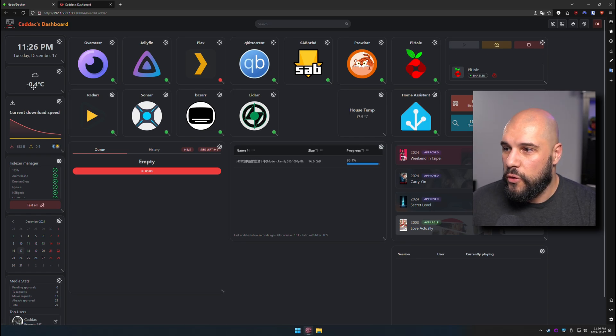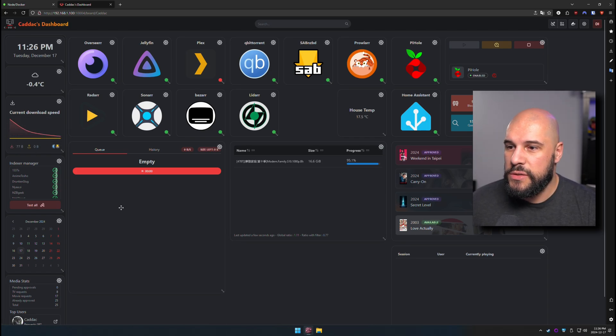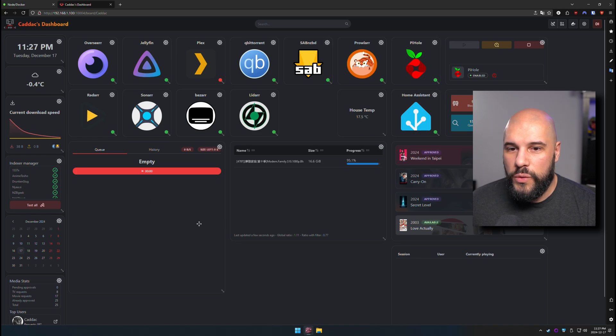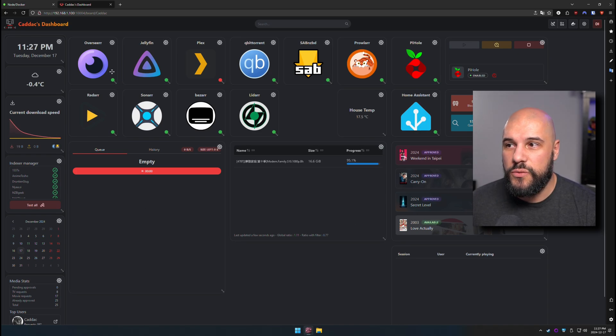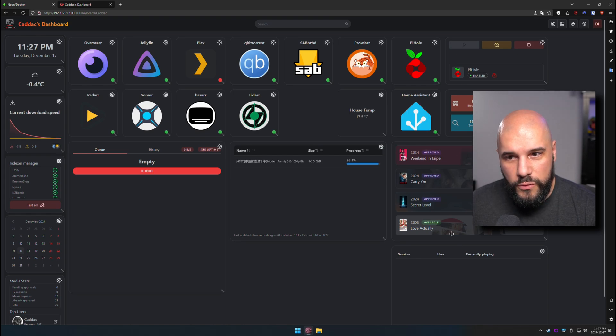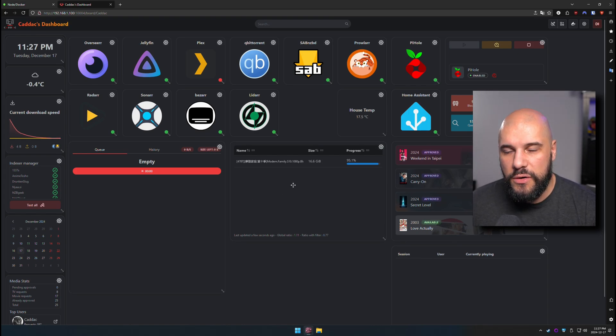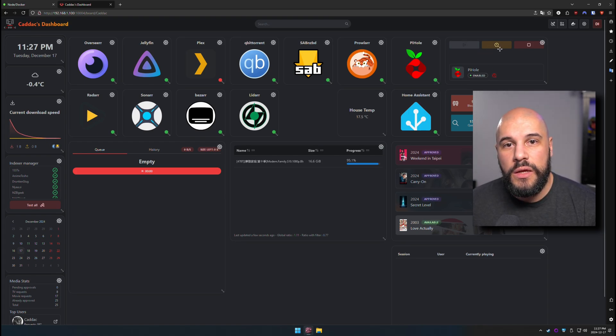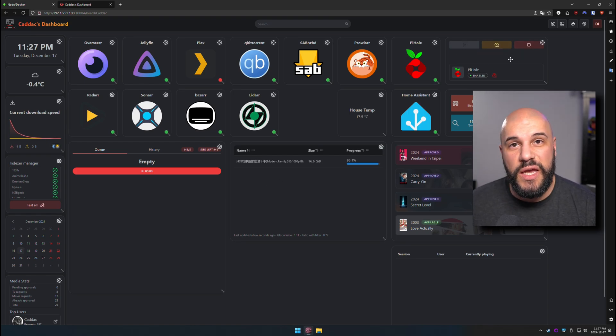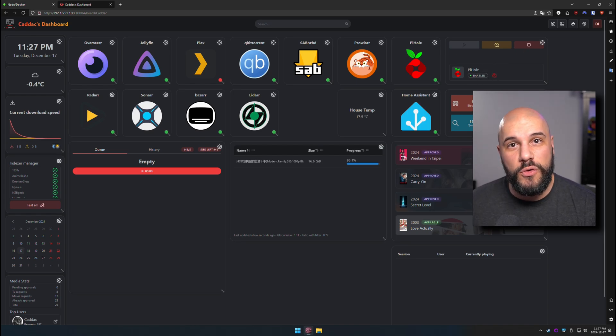I've got the local weather. I've got my current download speeds, which is nice. We have all of my recent requests within Overseer all here, which is cool. We have all of my active torrents that are available right here. We have my pie hole so I can set a timer and disable my pie hole for a little bit. I can do a whole pause, everything like that. I can see my pie hole stats, which is also cool.